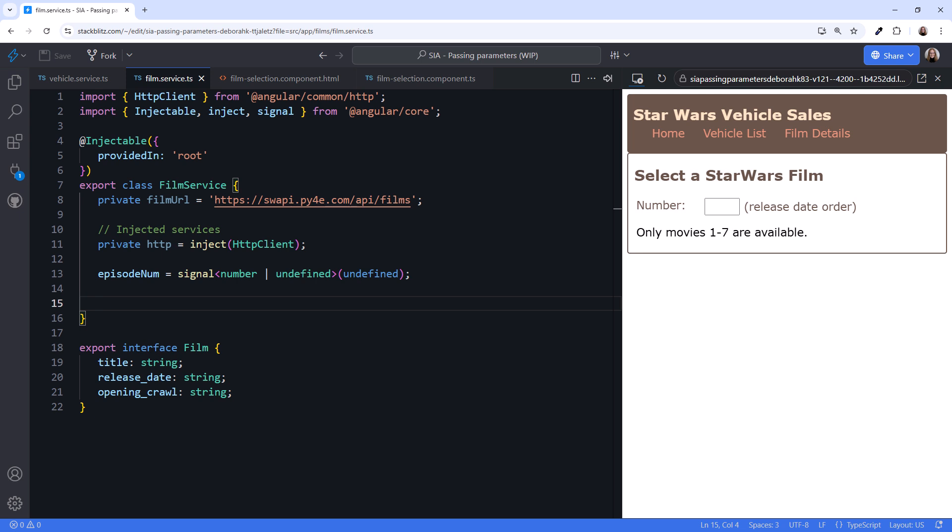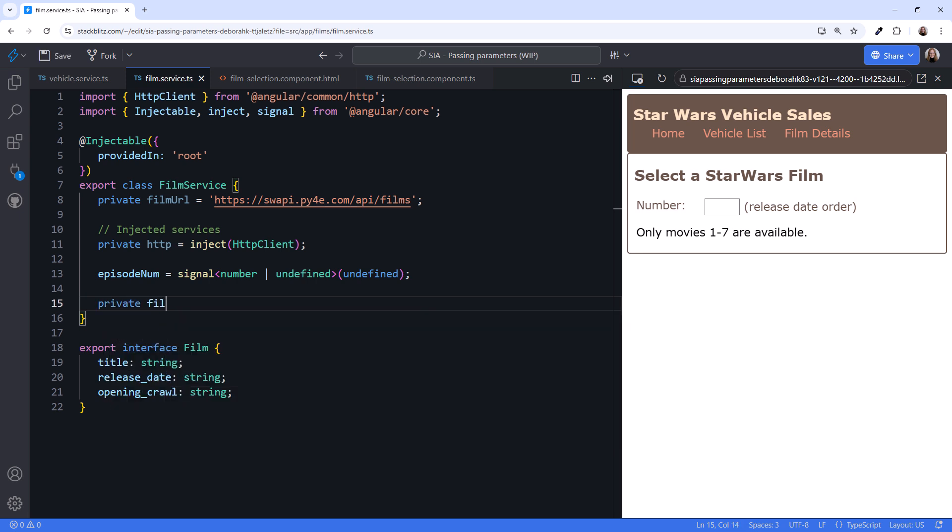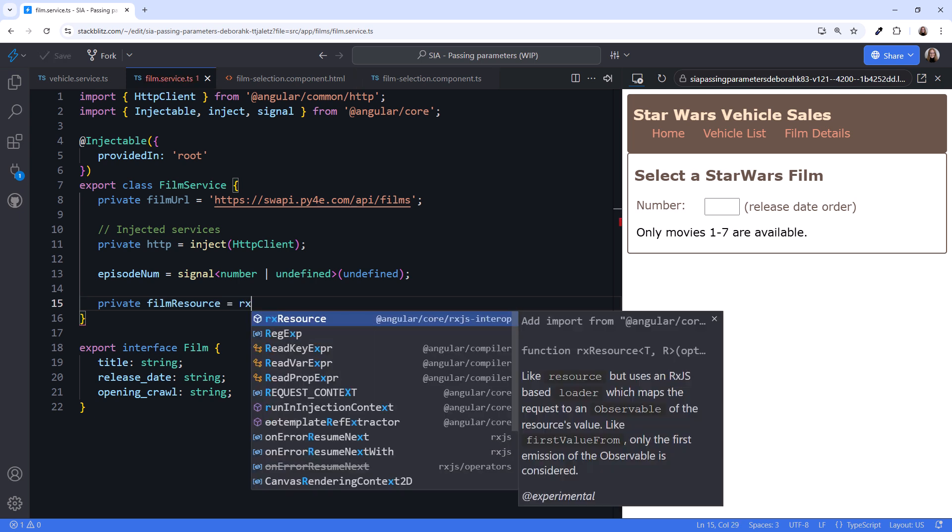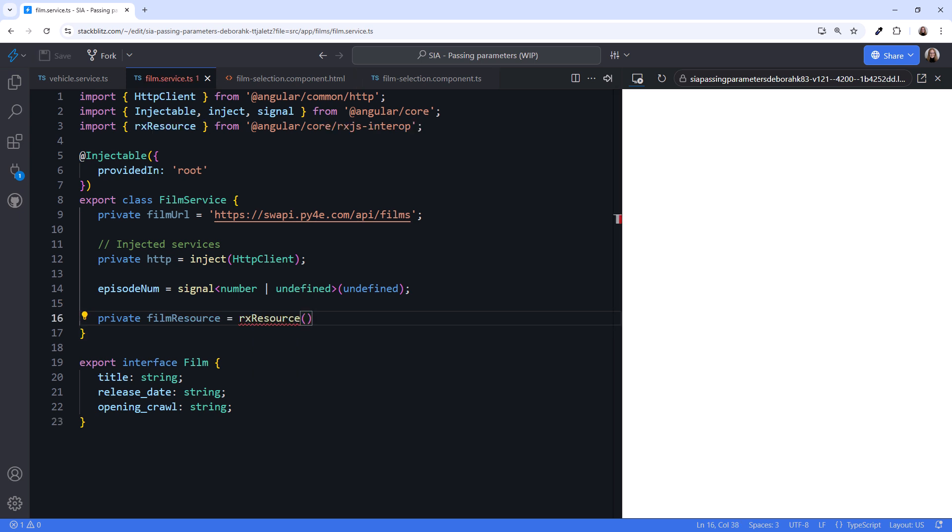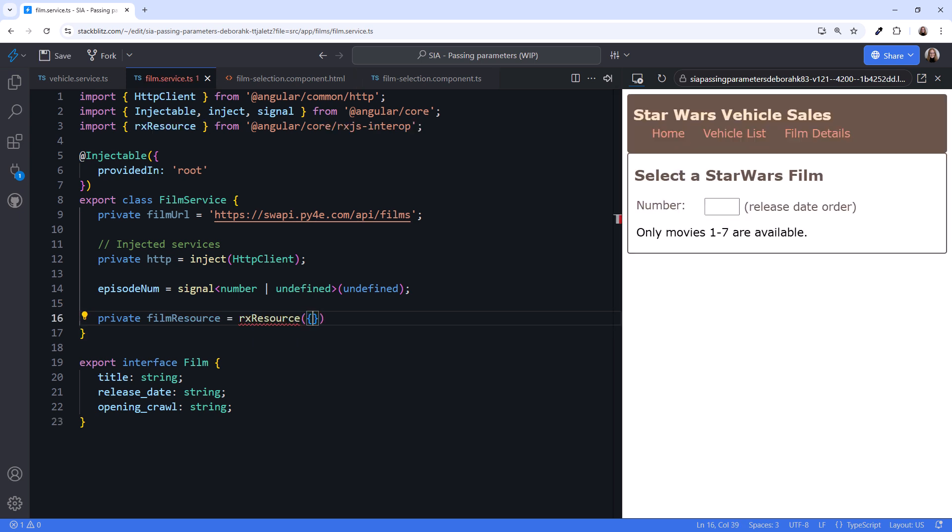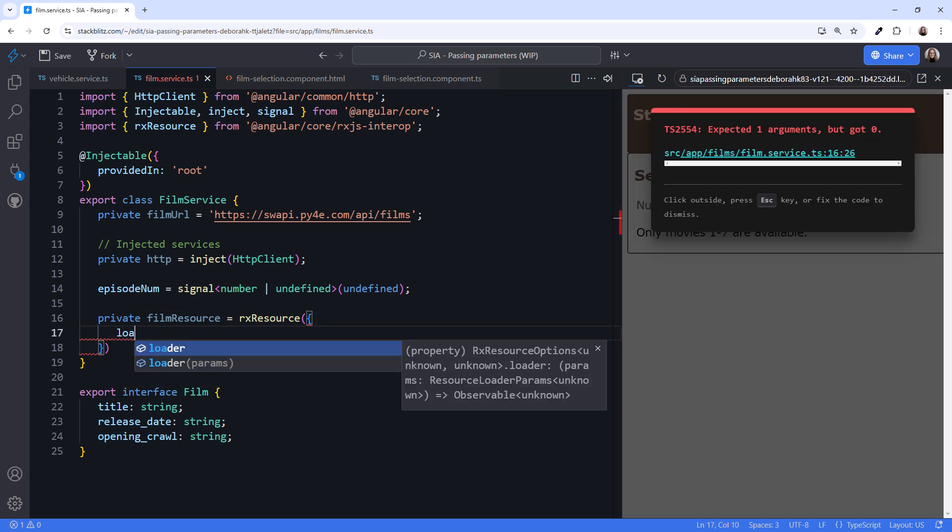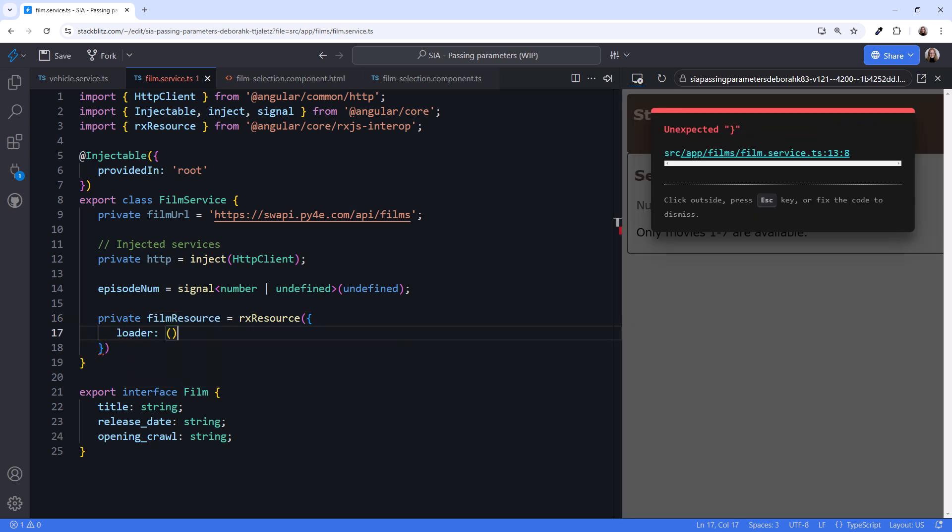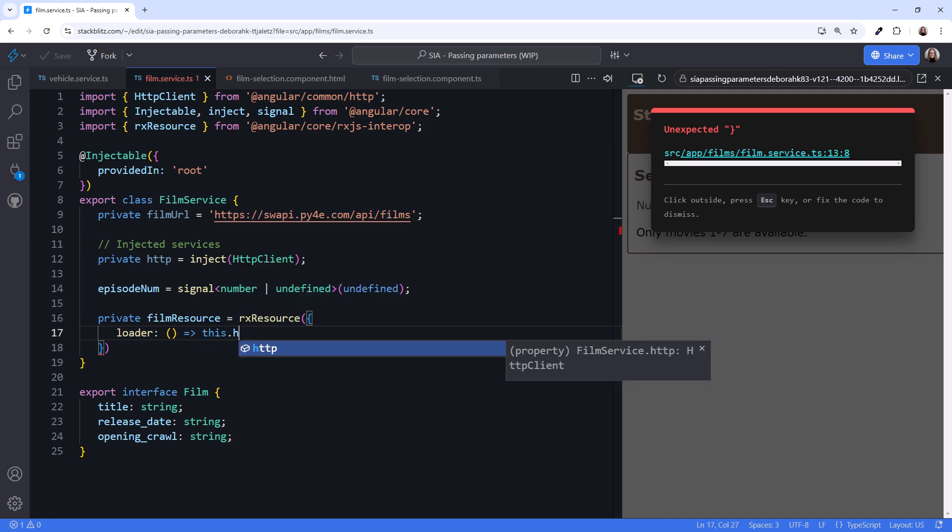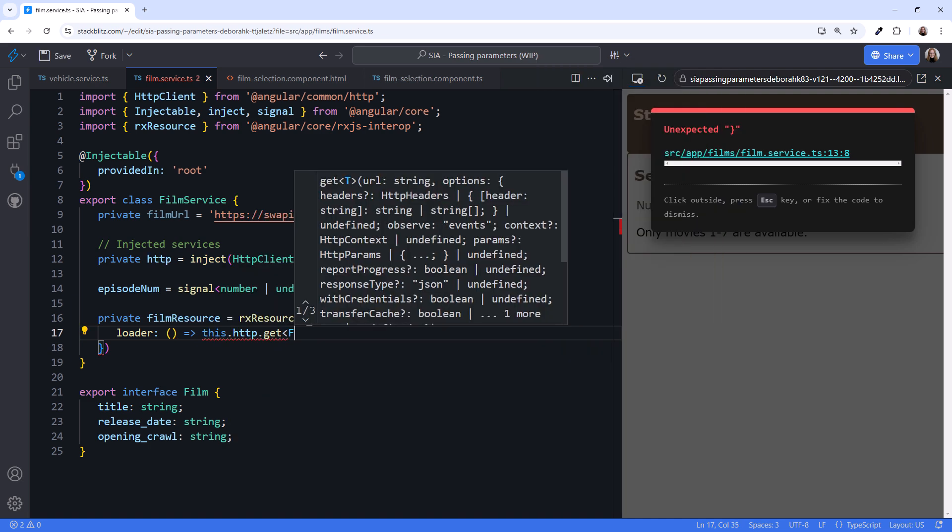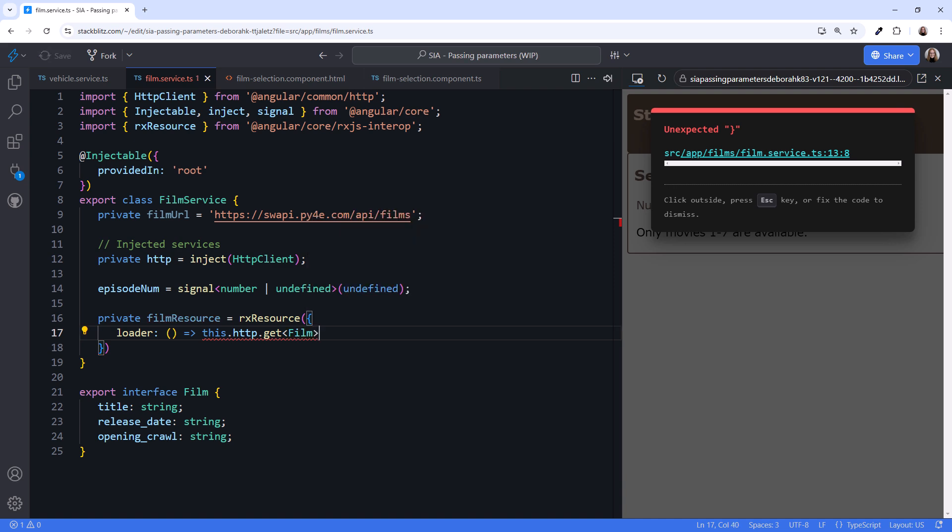Next, we get the film data for the entered episode number. Let's declare a resource, FilmResource, and set it to RxResource. The RxResource API takes an object. Set the loader function of the object to this.http.get. We are expecting to get film data, so that's our generic argument.